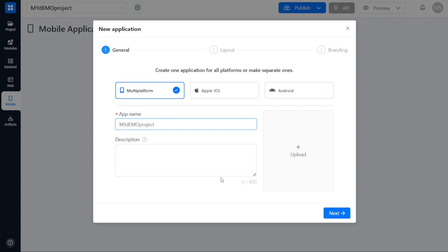Once the Mobile Applications module has been successfully installed, a new pop-up window will appear allowing you to begin the process of creating your mobile application. This window is divided into three steps: general, layout, and branding.